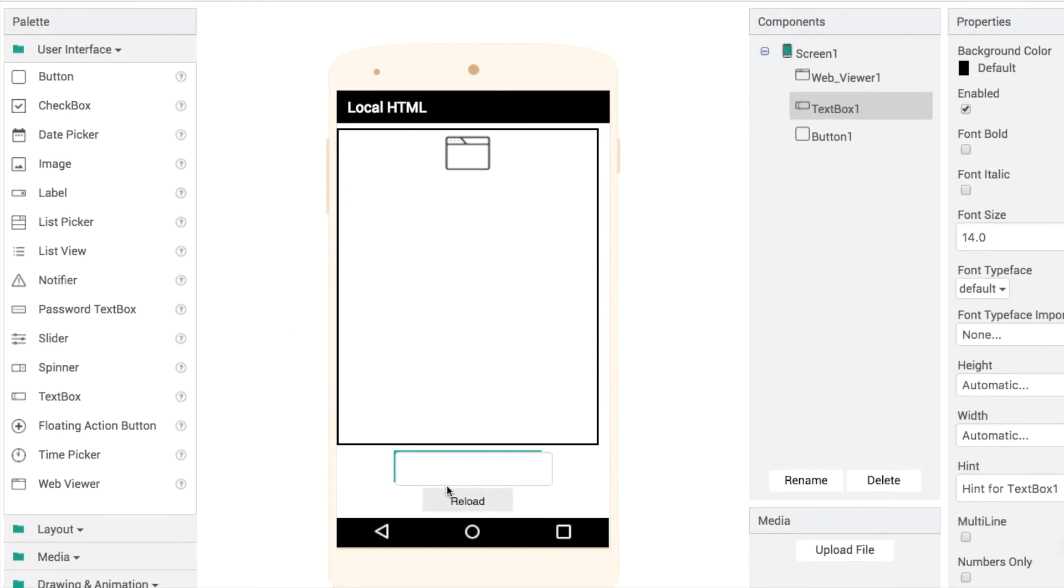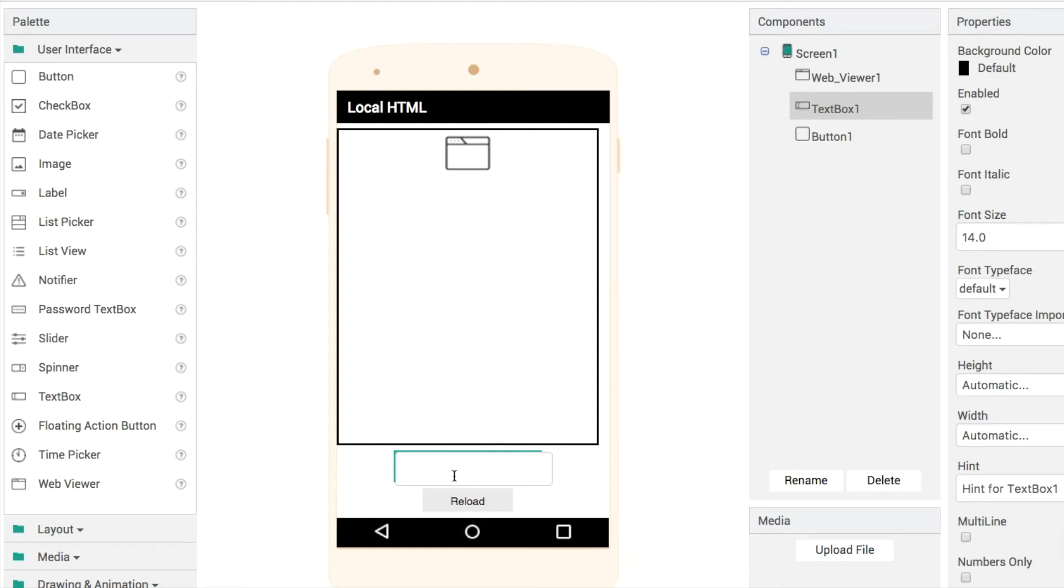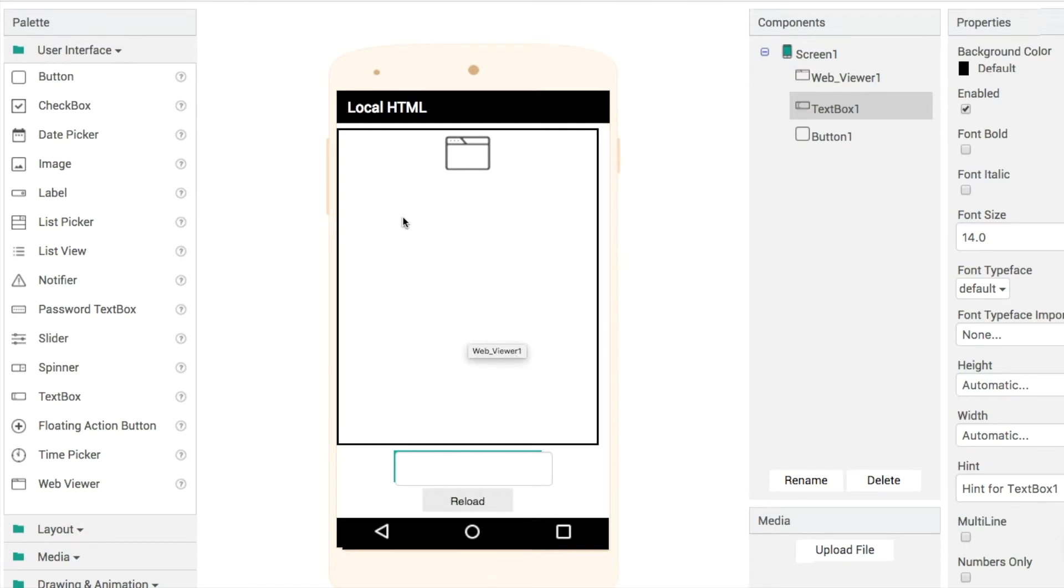What we're going to do today is increase the difficulty level a little bit by adding in some JavaScript as well. To do that, we're going to pass a piece of information back and forth between our app here. It could be from a text box, from a sensor, or from any input that you like, and we're going to send it to the web viewer.